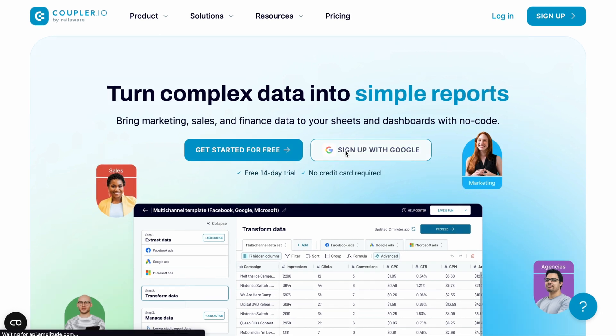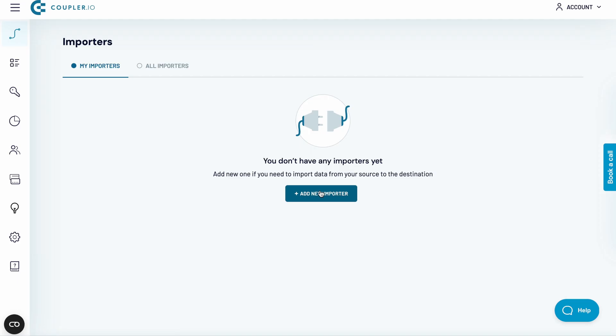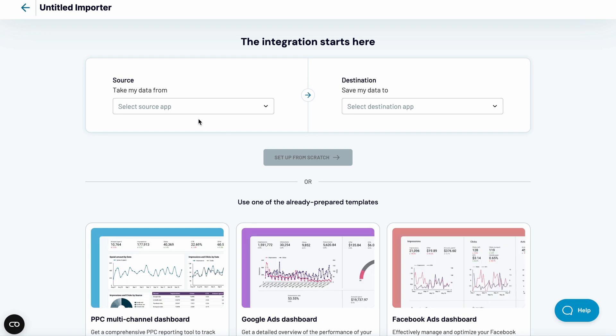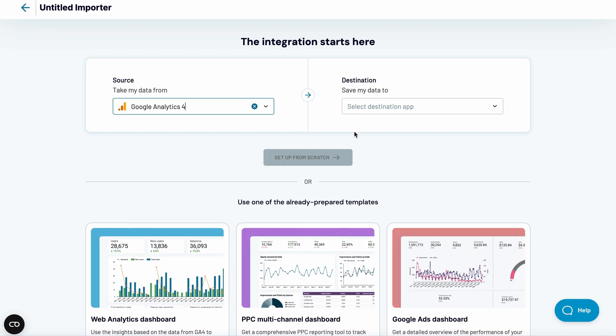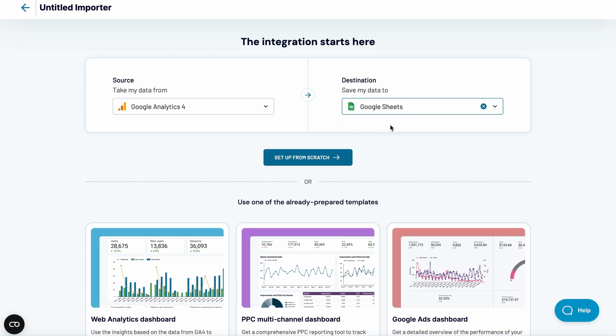Sign up for a Coupler.io account. Then, click Add New Importer. From the list of sources, pick Google Analytics 4. I'll bring that data to Google Sheets. But if you instead prefer, for example, Excel, select it from the list.